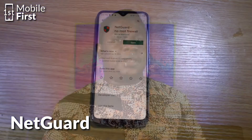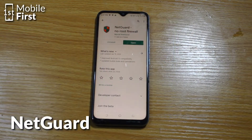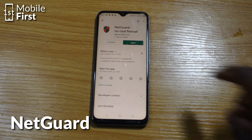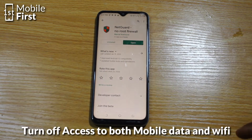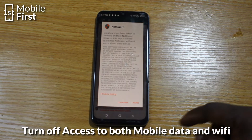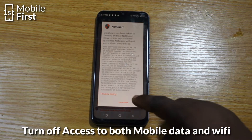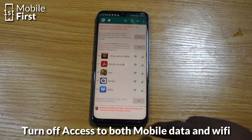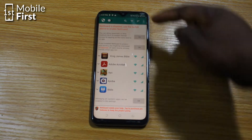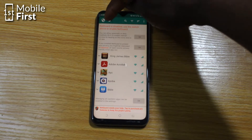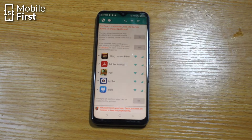To turn off internet access to WhatsApp only, you have to download and install an app called NetGuy. It's a network monitoring app that allows you to monitor network access for different apps. You can turn off access to only mobile networks, or turn off access to both mobile network and Wi-Fi, which makes it very versatile and effective.